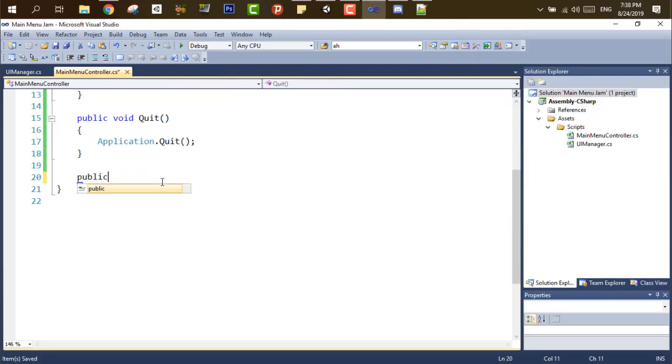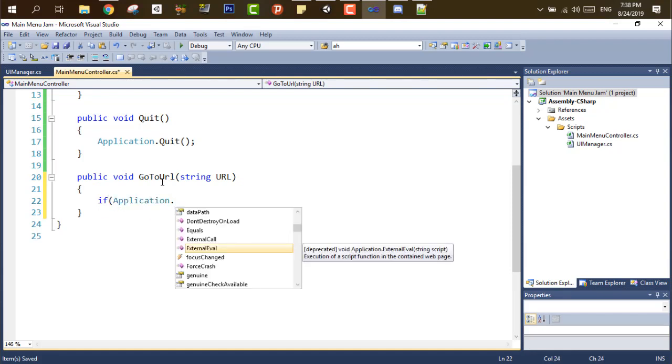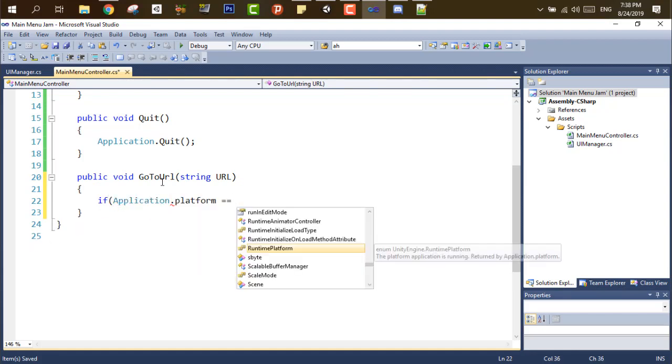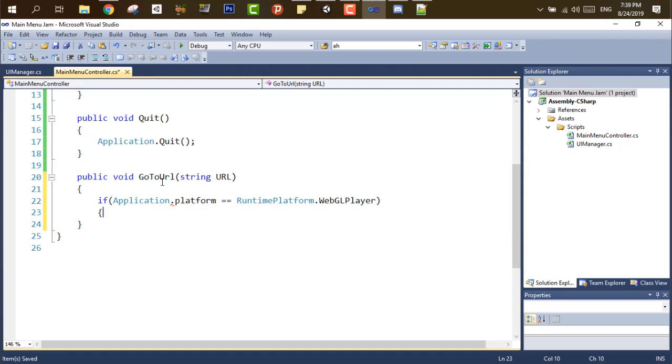Okay, now, we have to add the code URL script, and this can help the player by pressing the button to go to our itch.io page, or to our YouTube page.